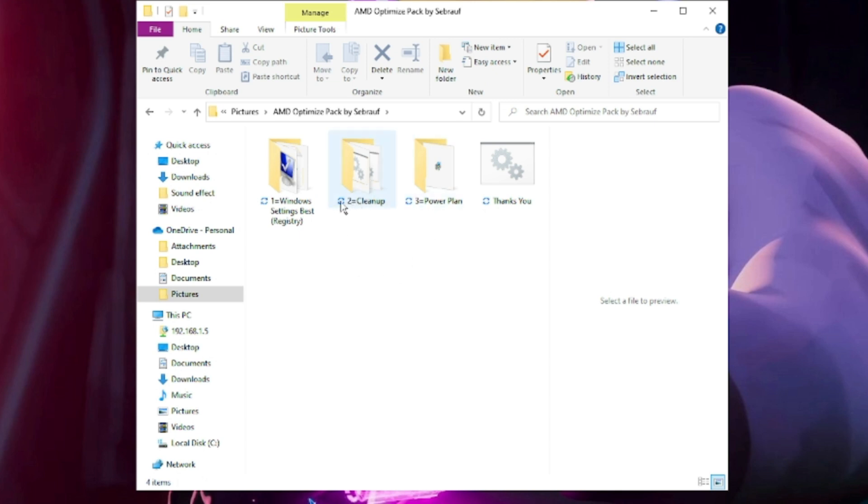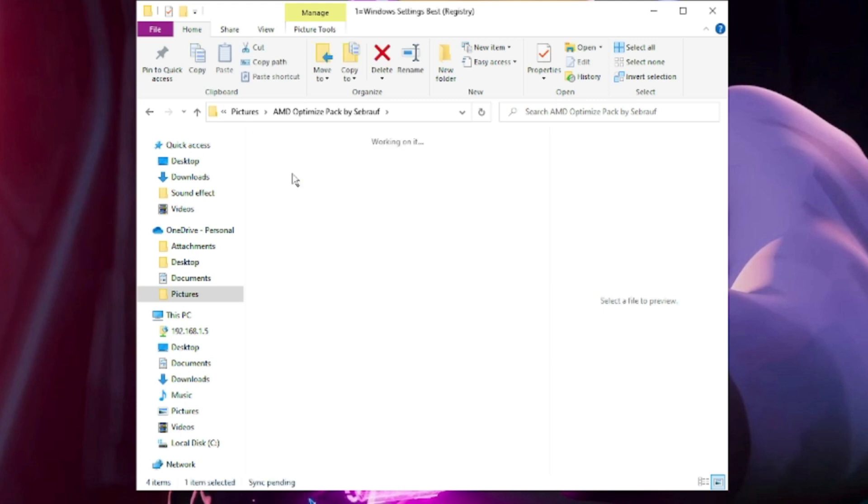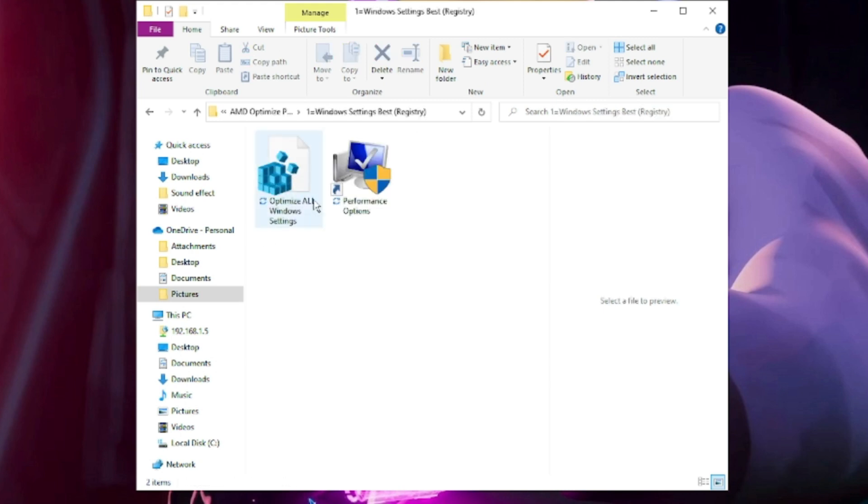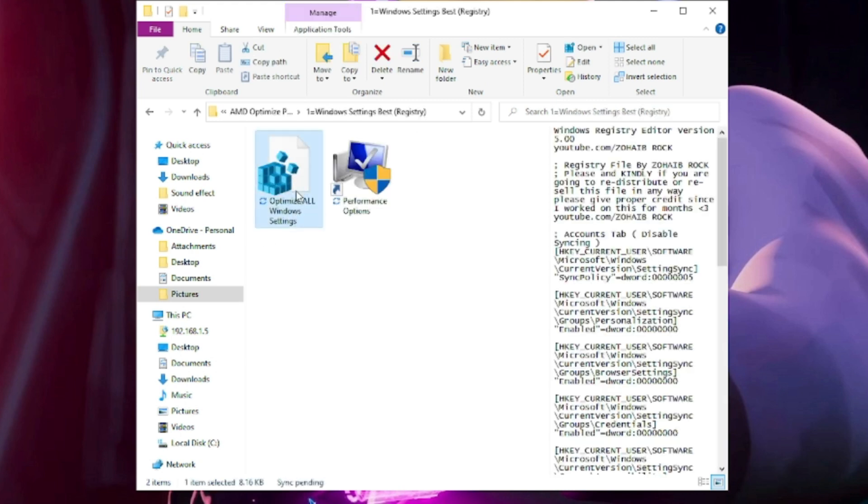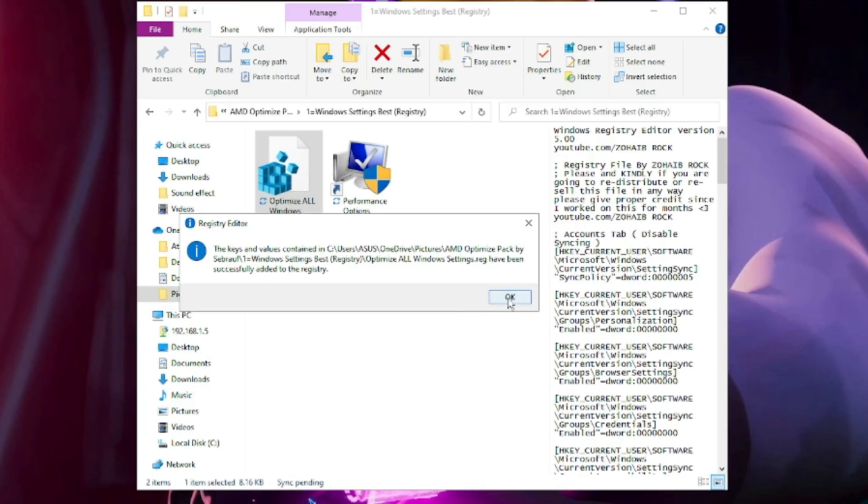First we will move with Windows Setting Best Registry. Double-click on it. Click on Optimize All Windows Settings, then click Yes, then click Yes again.